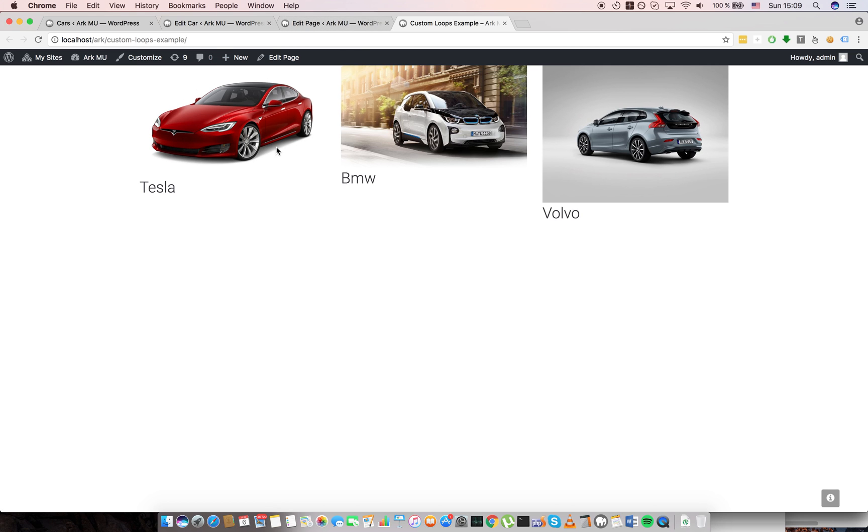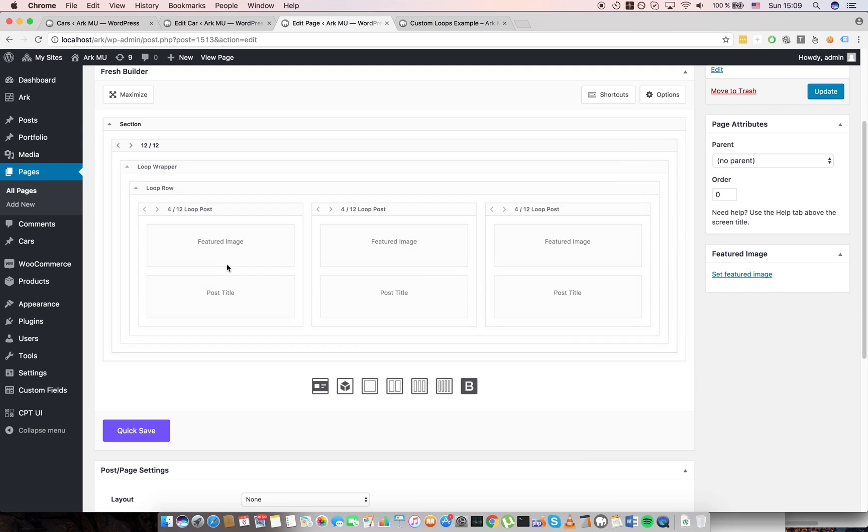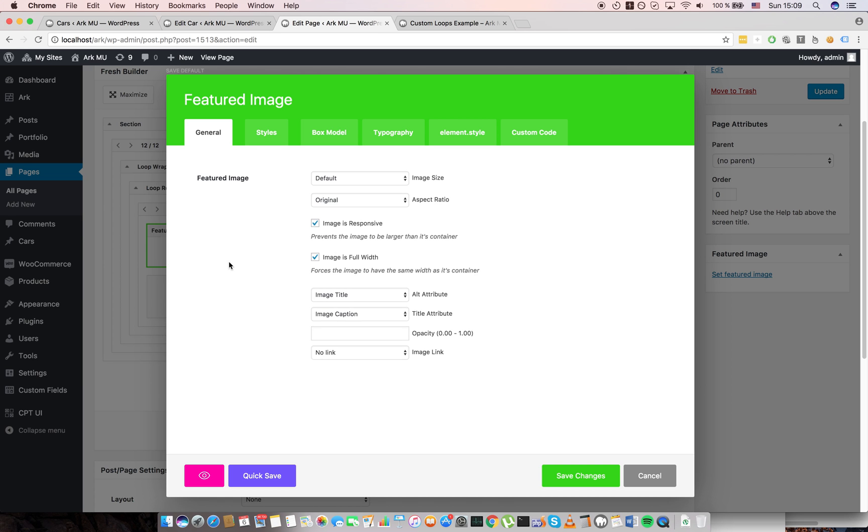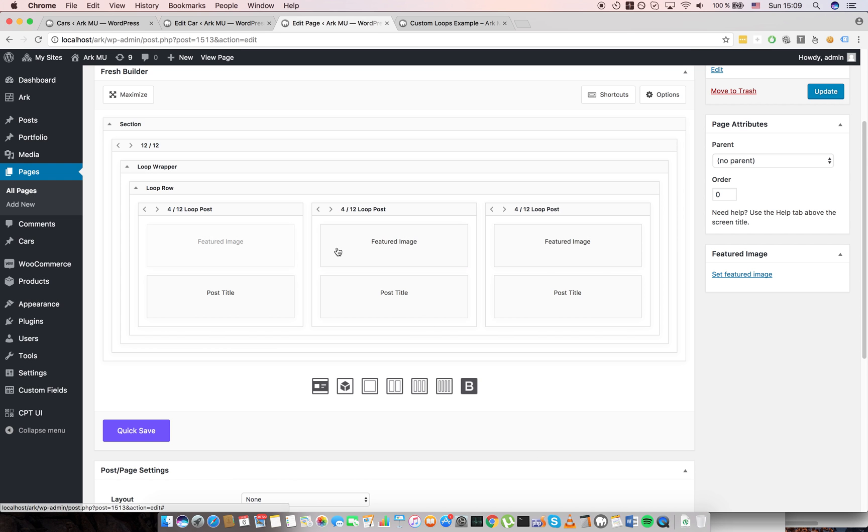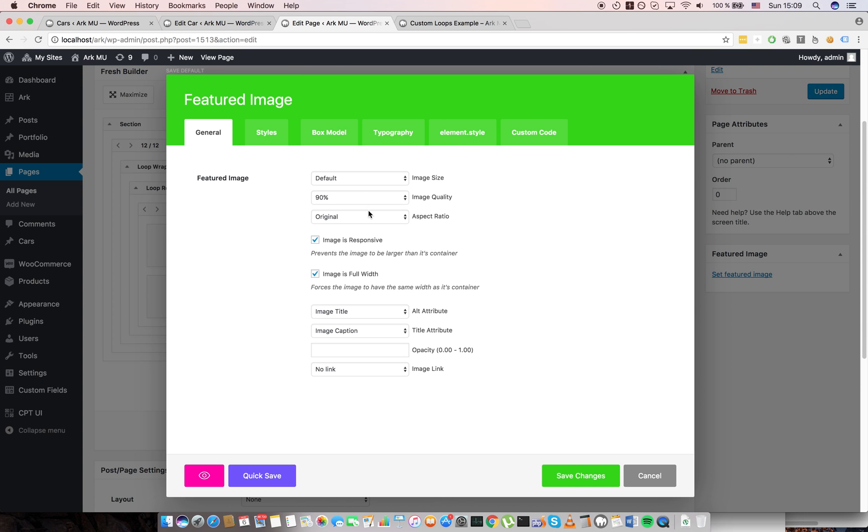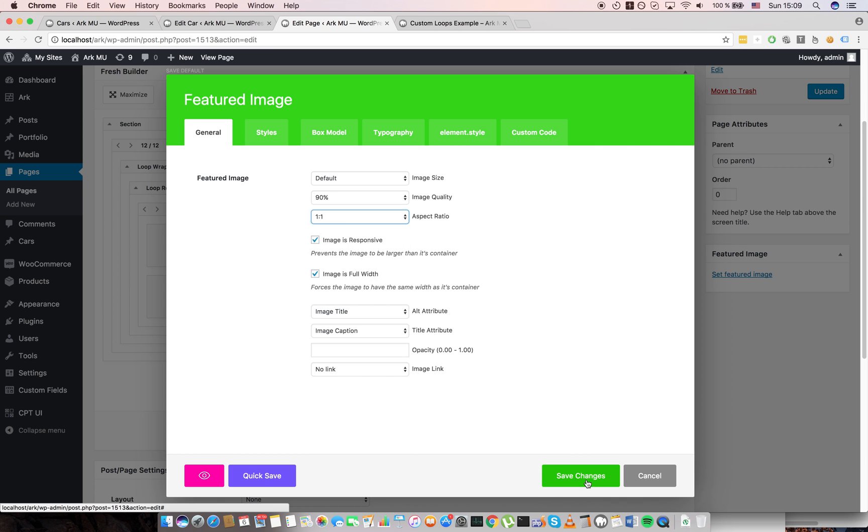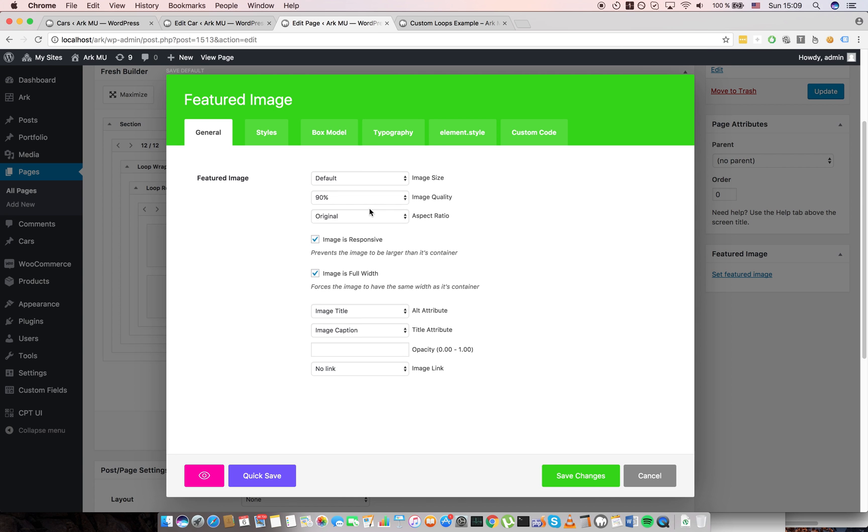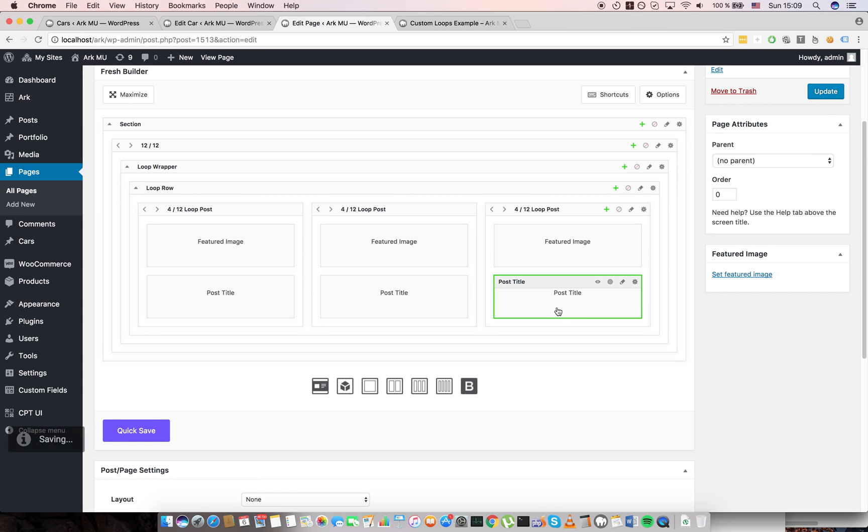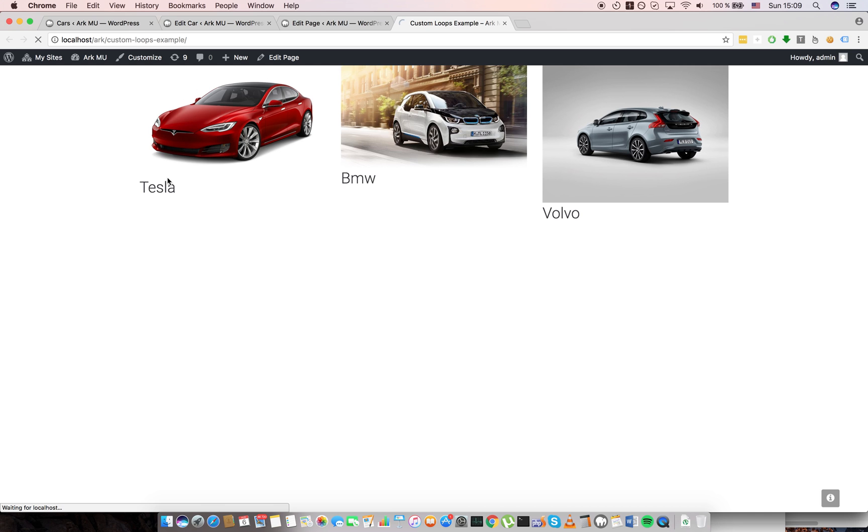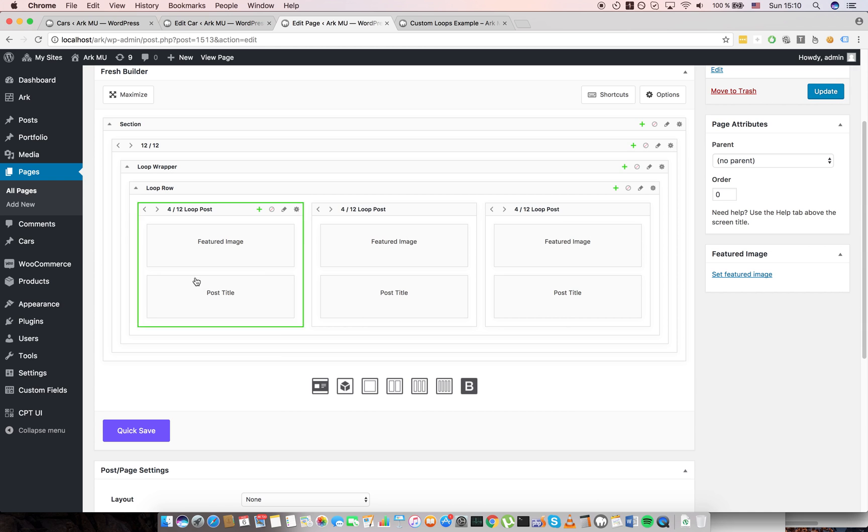What I don't like is that these images have different height so they are not aligned in one line. I will go to the featured image area. I will change aspect ratio to one to one. I need to change it on all these wrappers with the save button and as you can see now they have the same height.